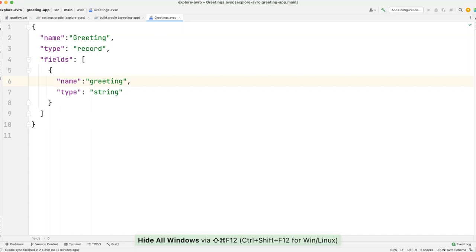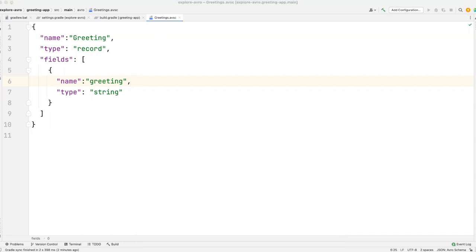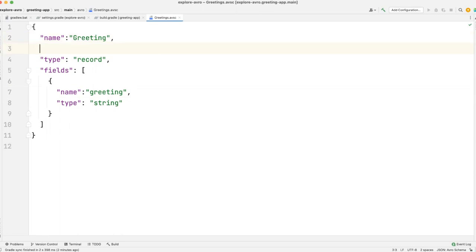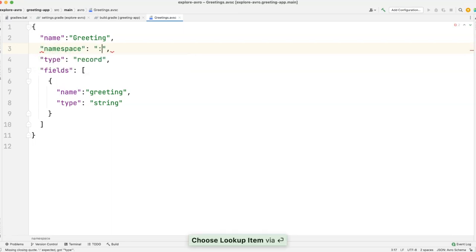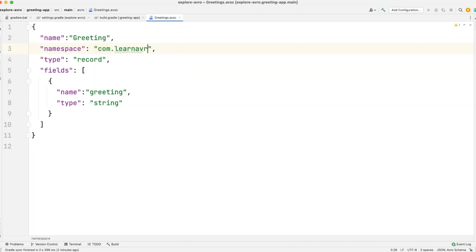One of the key things we need to add is the namespace. Namespace is fundamentally important if you are working with an Avro schema that's going to generate a Java class out of it. This is the one used as the package structure in our Java project. So in this case, I'm going to give the namespace com.learnavro — this is the package I would like the generated schema to be placed in.